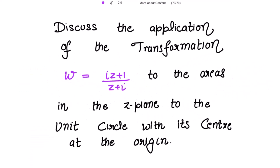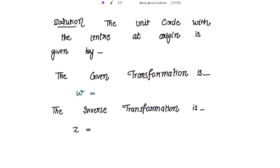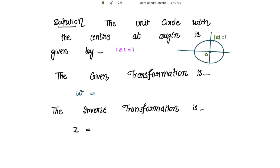We need to discuss the application of the transformation w = (iz + 1)/(z + i) to the areas in the z-plane. The unit circle with its center at the origin is given by |z| = 1, centered at the origin with radius equal to 1. The given transformation is w = (iz + 1)/(z + i).